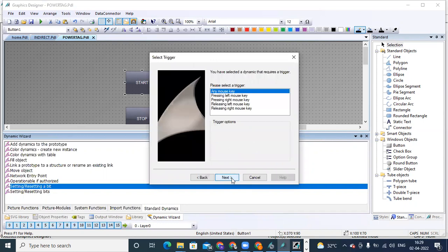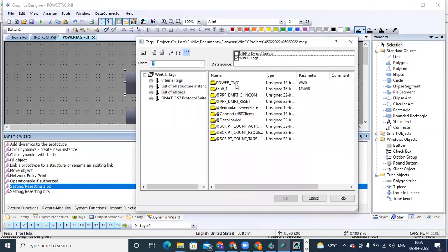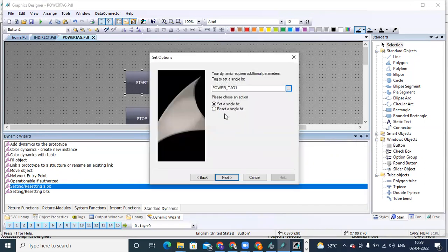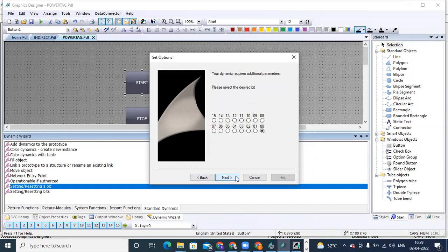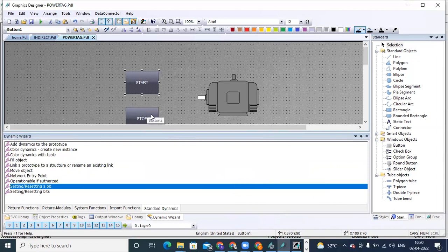Double-click on that, then next — pressing left mouse key, next. Here we have to select the tag: select the power tag. Choose the action 'Set a Single Bit' — set means one. Which bit number to operate for address Q0.6? The bit number for that was 14. Select bit number 14, click OK, and finish.